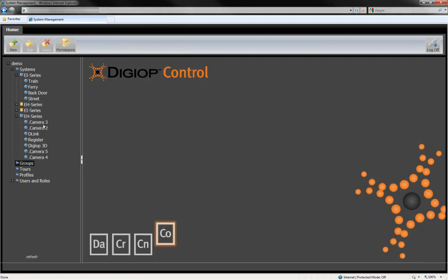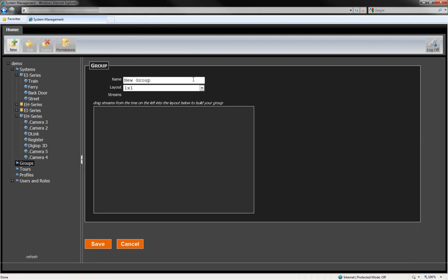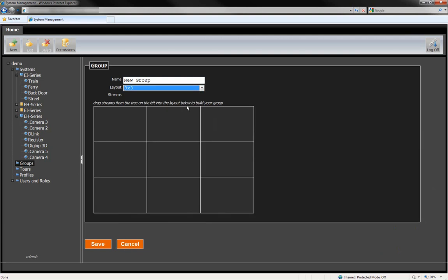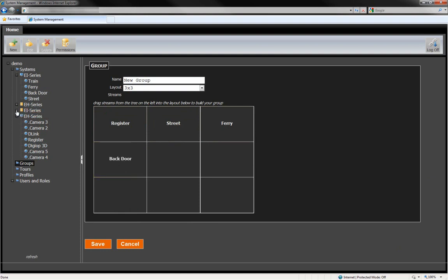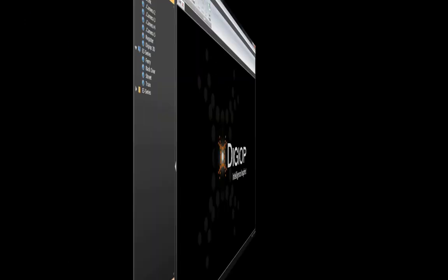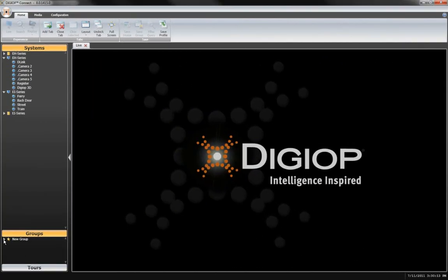Here's how it works. Select Groups, then click the New button at the top. Now give your group a name and define the layout for it. Then just drag in the video or data streams anywhere into your layout. Groups that are set up in DigiOp Control will be visible when users log in using DigiOp Connect.